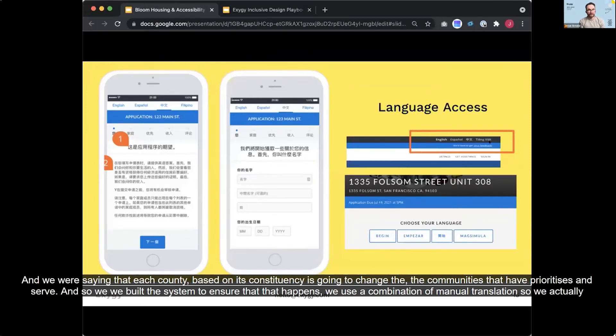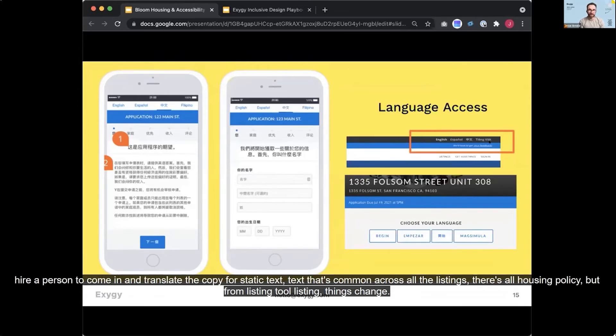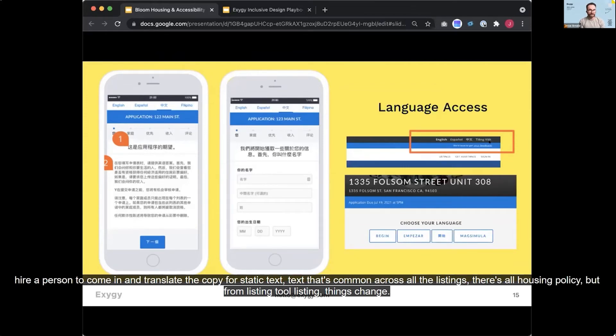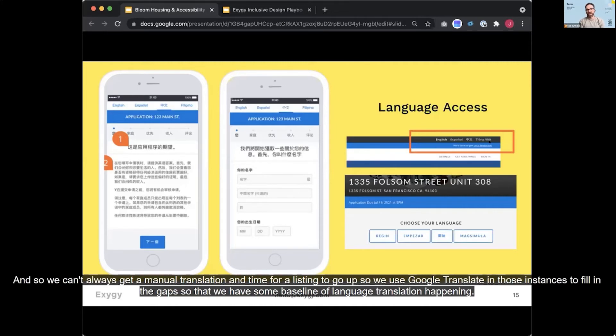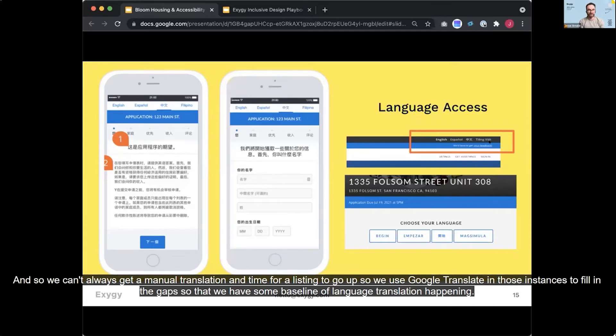We use a combination of manual translations where we actually hire a person to come in and translate the copy for static texts, texts that's common across all the listings. There's all housing policy, but from listing to listing things change. And so we can't always get a manual translation in time for a listing to go up. So we use Google translate in those instances to fill in the gaps so that we have some baseline of language translation happening.